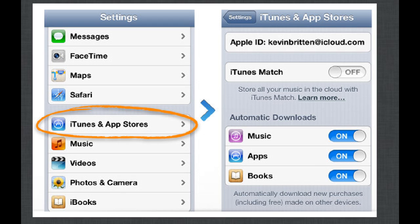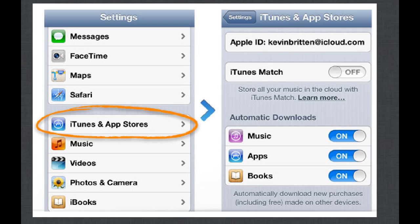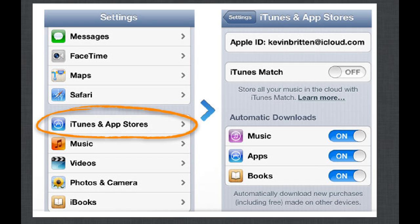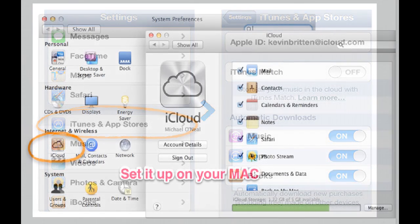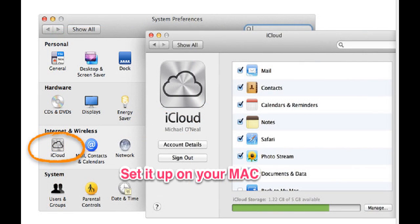But also if you now go to settings, iTunes and App Store, you can also turn on automatic downloads. So if you are on your iPad and you buy an app, if you have automatic downloads switched on then that information is synchronized to your iCloud account. The next time you turn on your Mac computer, PC computer, anything that's running iCloud, that app will be downloaded to that device also. So it's a useful way of ensuring that everything you buy or purchase is available on every device that you have.